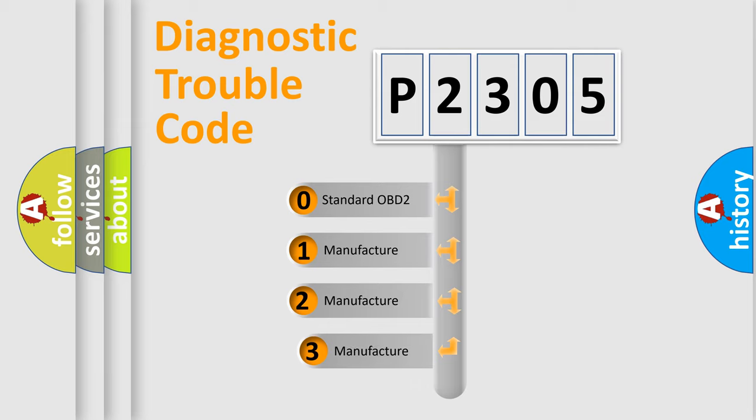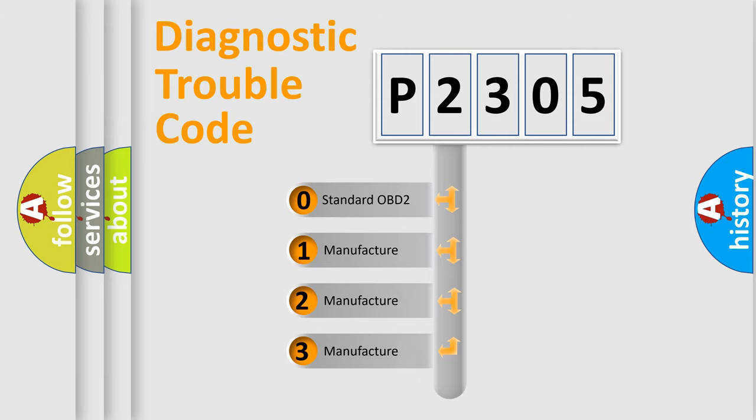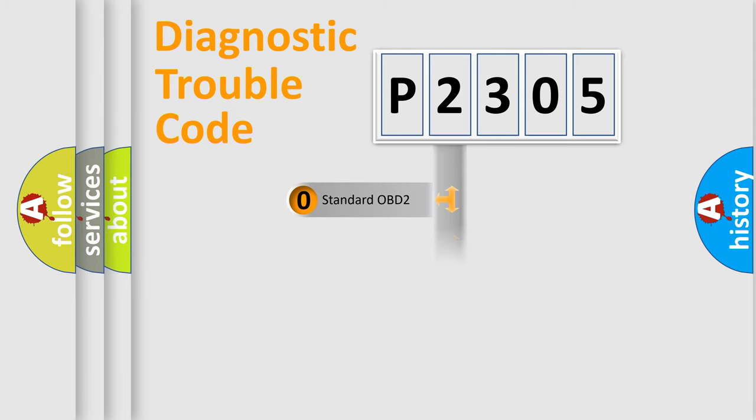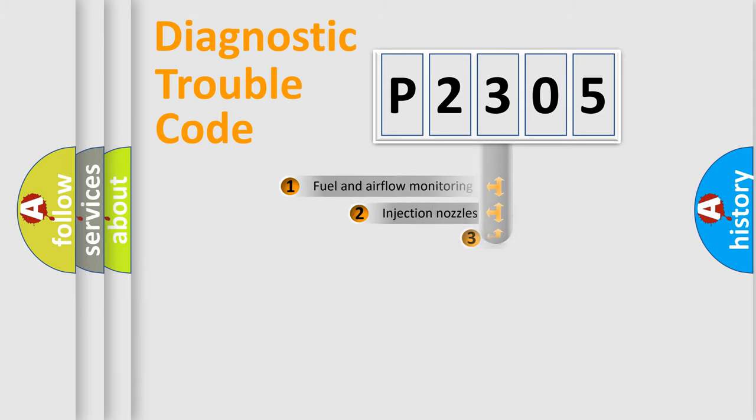If the second character is expressed as zero, it is a standardized error. In the case of numbers 1, 2, or 3, it is a manufacturer-specific expression of the car-specific error.